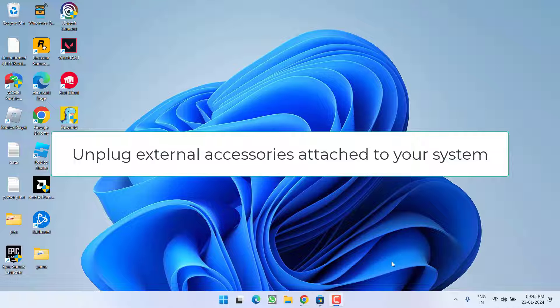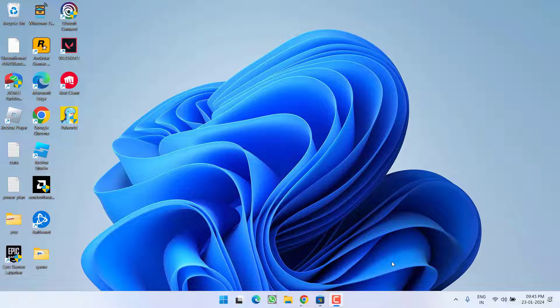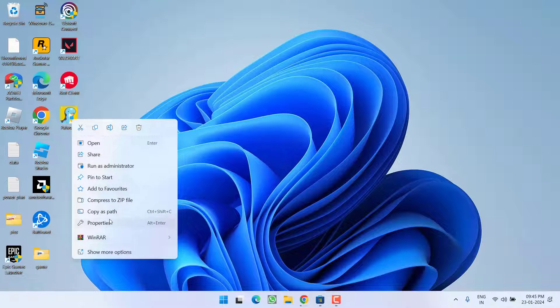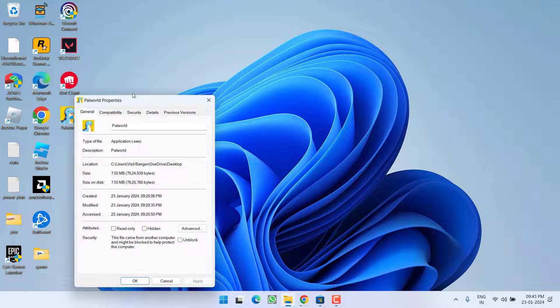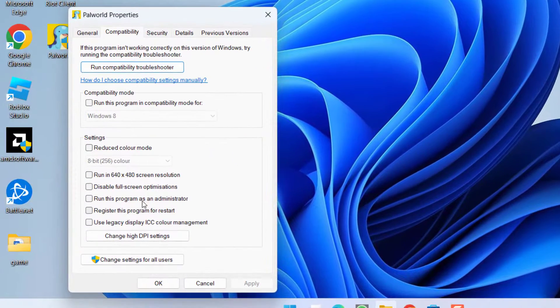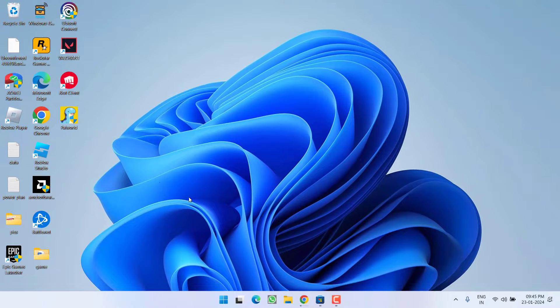If controller still not working let's proceed with the advanced troubleshooting step. Go ahead right click on Palworld and choose option properties. Click on compatibility tab and checkmark the option run this program as an administrator. Hit apply and ok button.